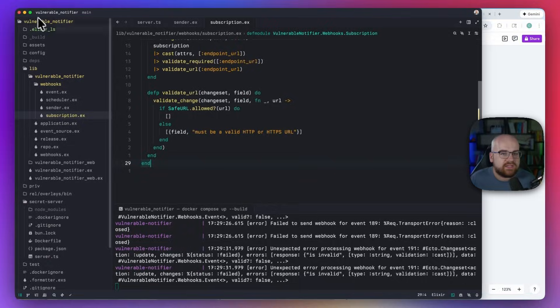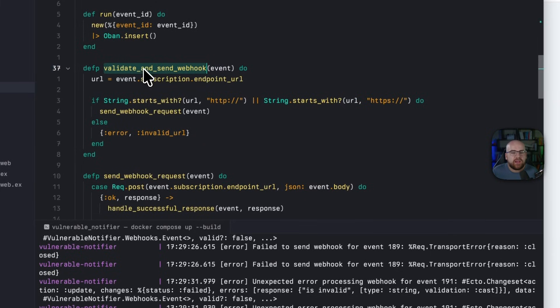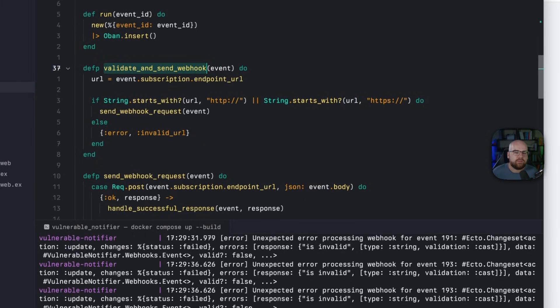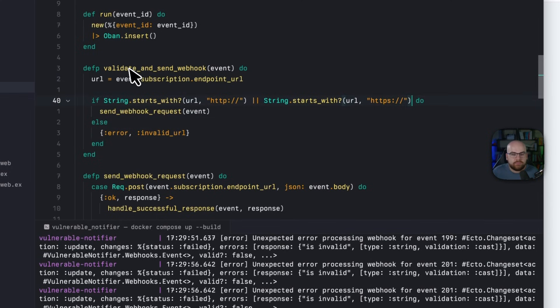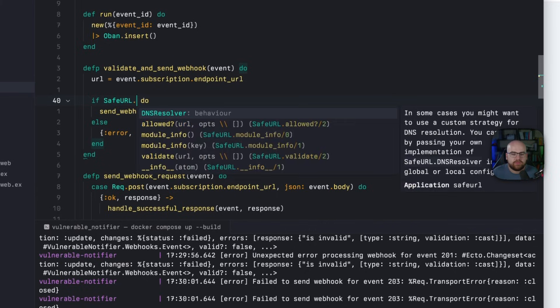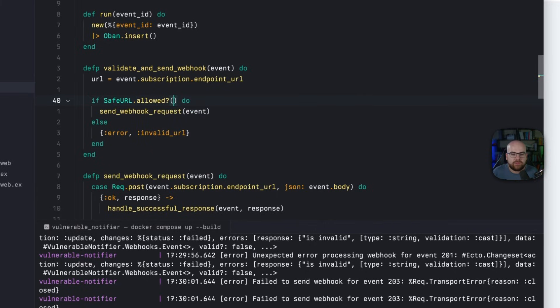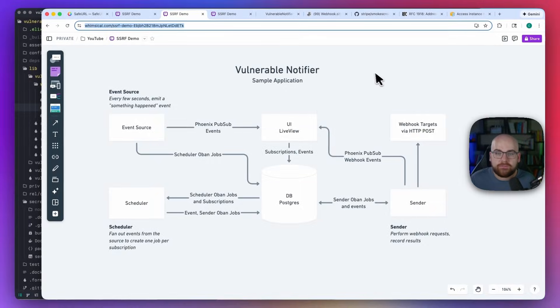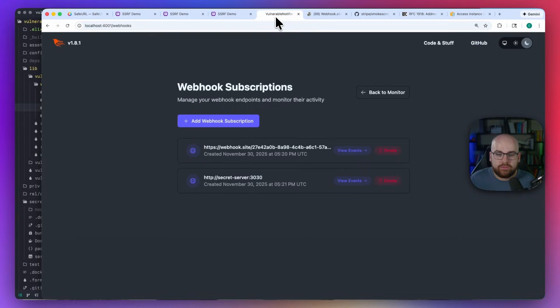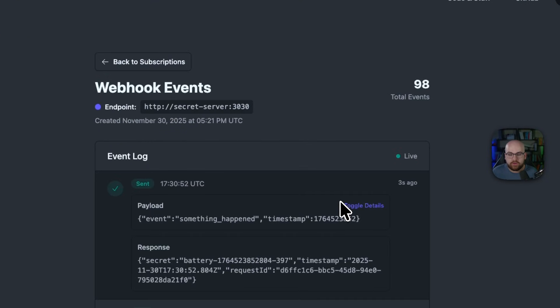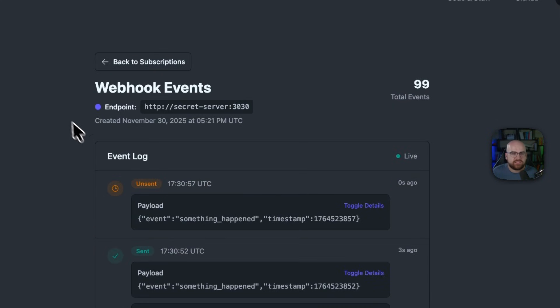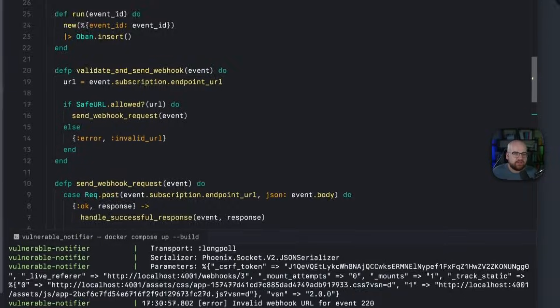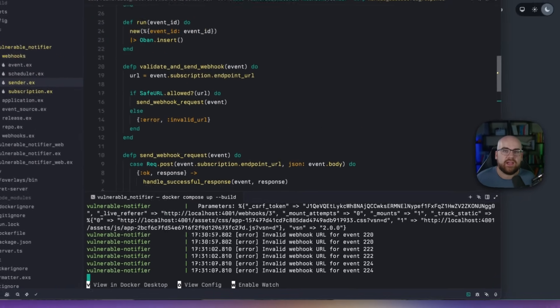Over in the example app, in my sender process, I have a function called validate and send webhook, and it's just looking to make sure the scheme is HTTP or HTTPS. But instead, I can pass this URL into safeurl.allowed, pass in that URL, and now even if an address is allowed at creation time, it's still going to be validated at request time. So if I go into the application now and take a look at secret server that was allowed before, and watch the requests go through, well, now this is going to be marked as unsent. And if I check my logs, invalid webhook URL, we prevented the attack.